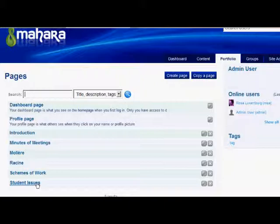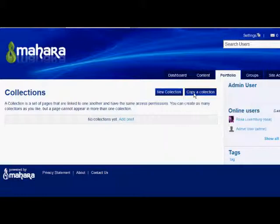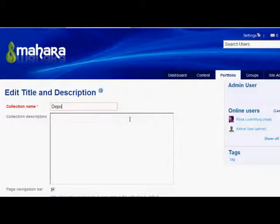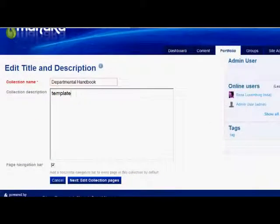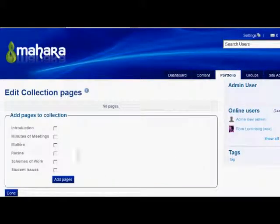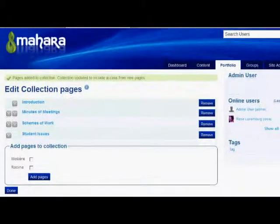To put these together into an online handbook, she needs to go to Portfolio and then Collections, clicking either the New Collections button or the link underneath. The collection name will be the title for these linked pages, and this collection is going to be the template for the departmental handbook. When our admin clicks Next, she then gets to select which pages to include in the collection and clicks Add Pages. After that she can rearrange the order if she wants to, and then when she clicks Done the collection is generated.